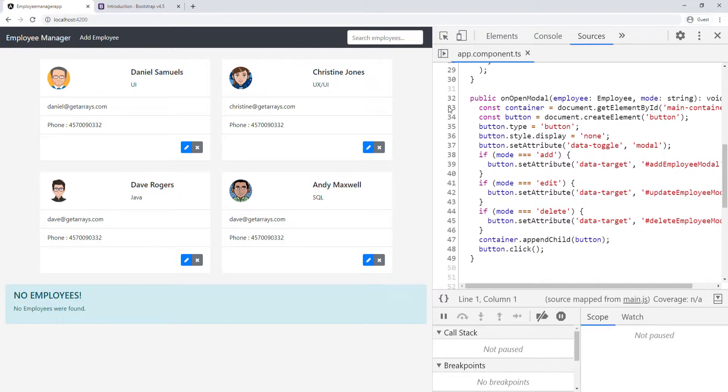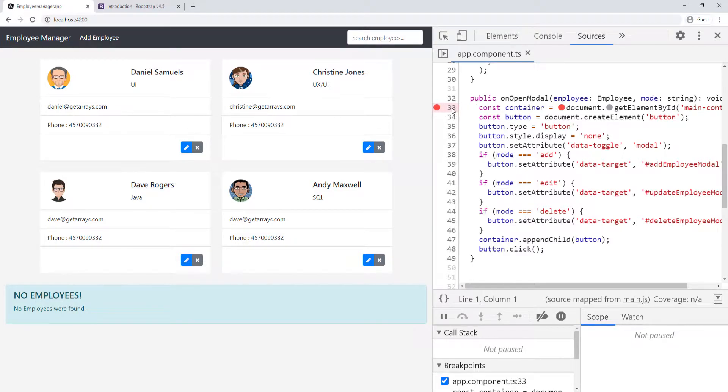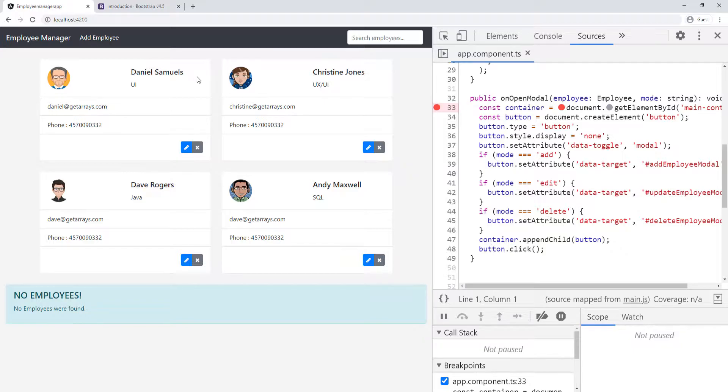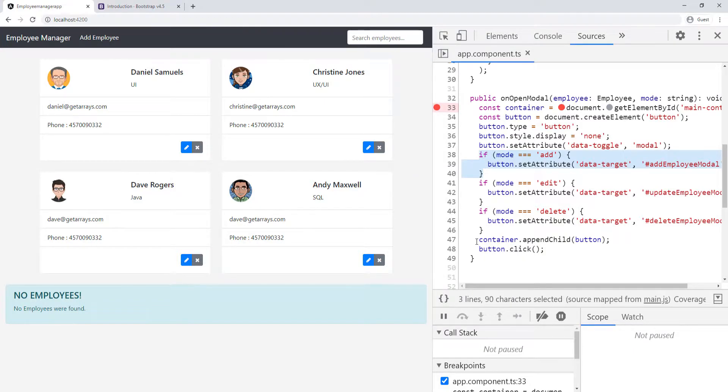I'm going to put a breakpoint here by clicking on line number 33. Then I'm going to click to make sure it's taking the appropriate logic route whenever I click on whatever button. If I click on add, it should go into this logic and then run these two lines at the bottom, 47 and 48.